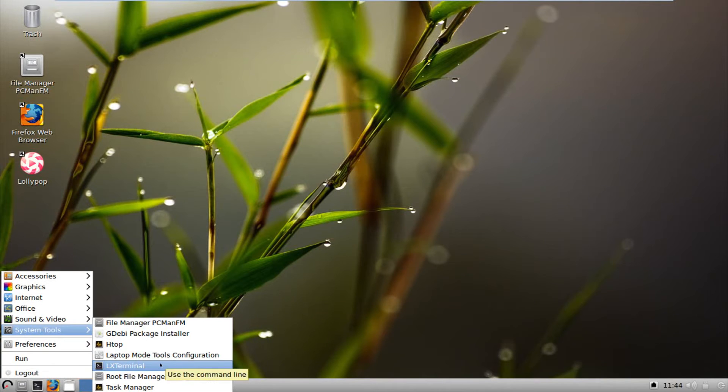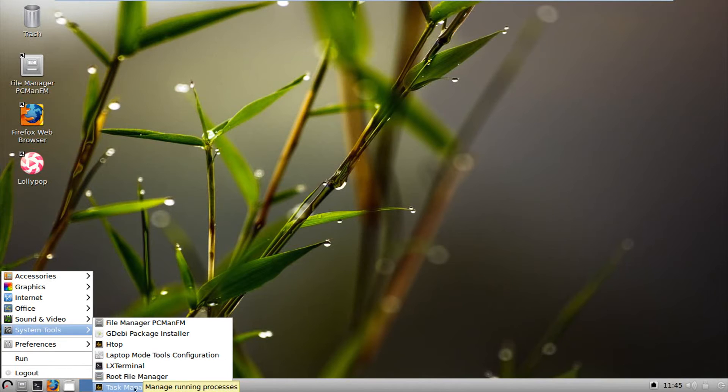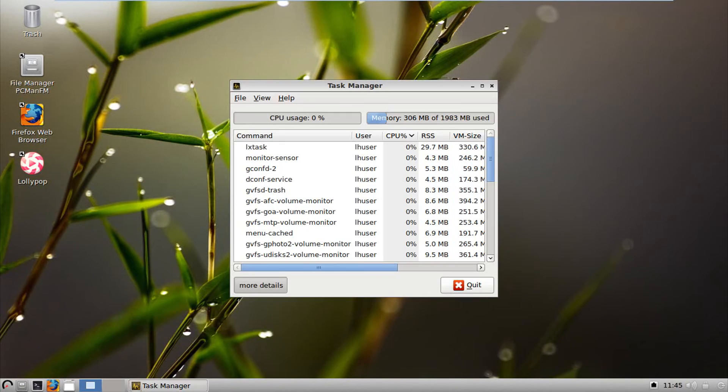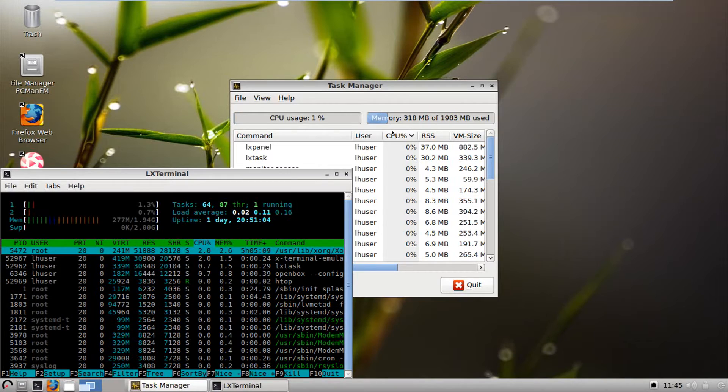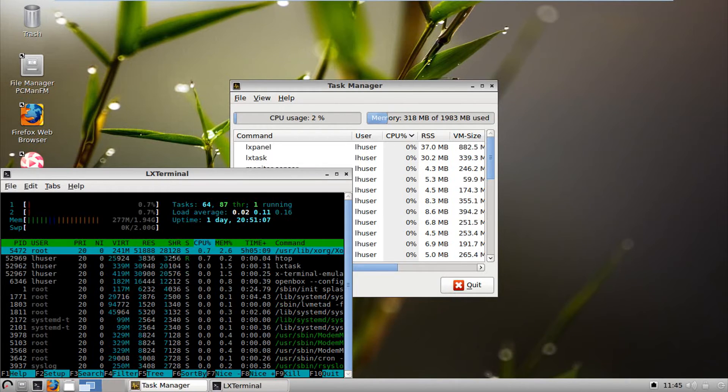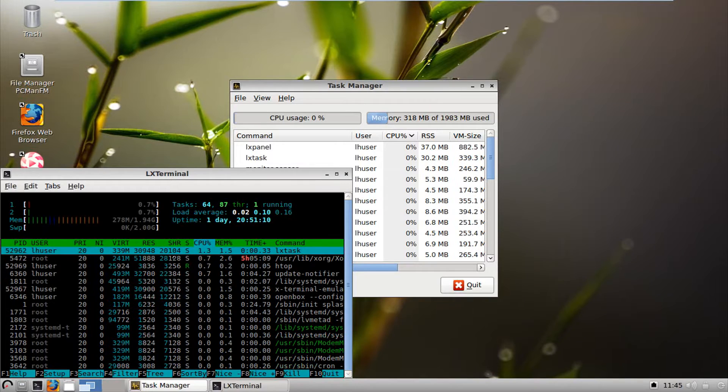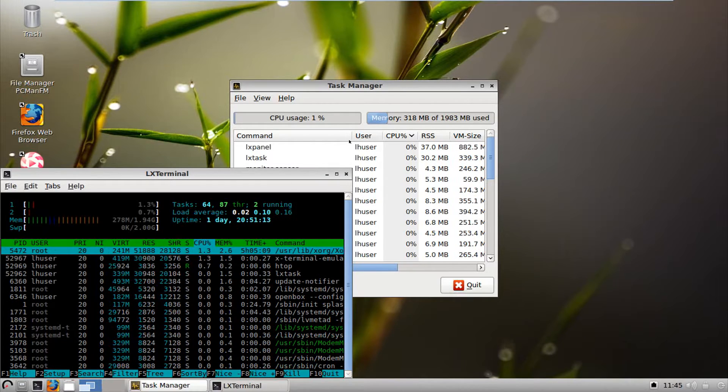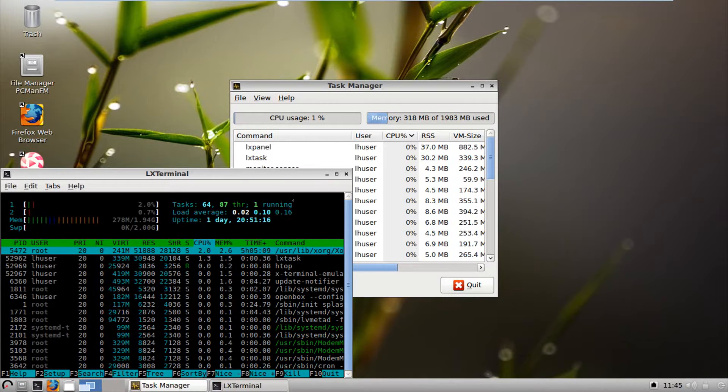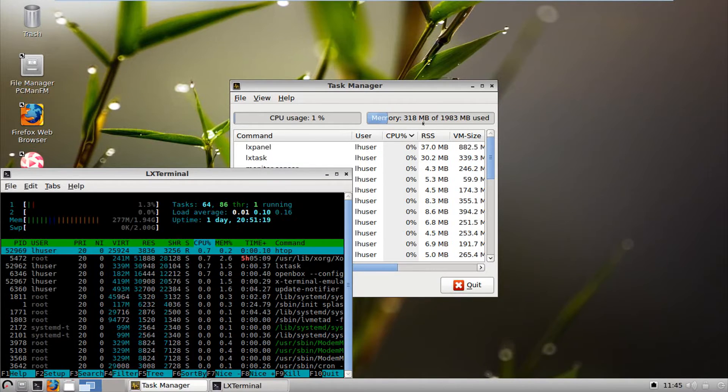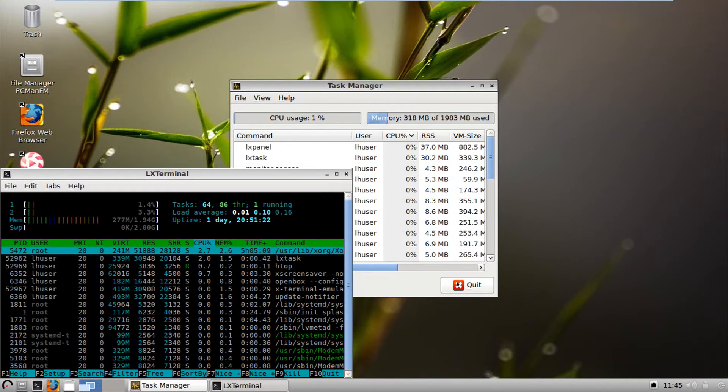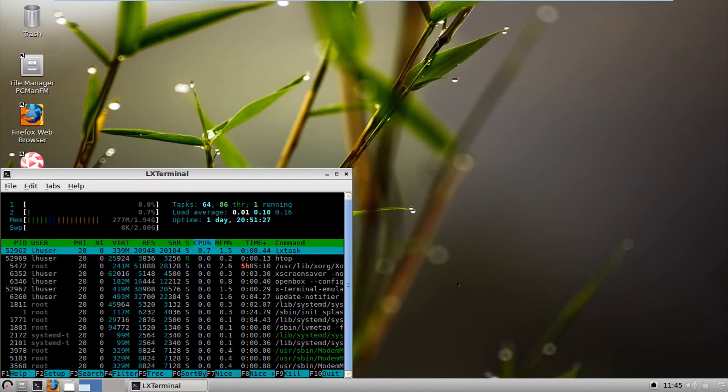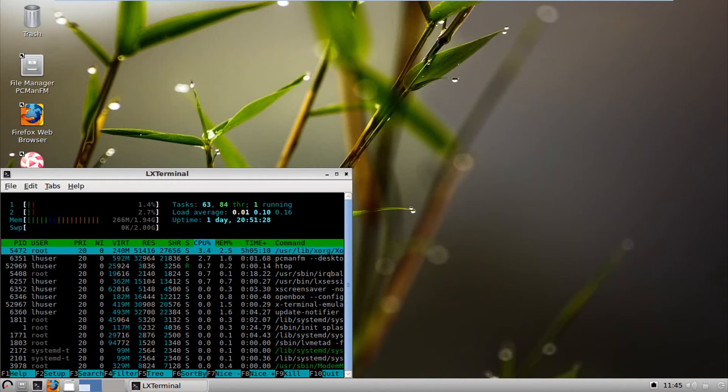LX Terminal is your main terminal, root file manager, and task manager. So let's see what task manager has in store. So we have two different kind of memory load up. So we have 318 here and 277 here. I don't know which one's the most accurate, but we'll go with the highest one for the moment being. And yes, 512 megs of RAM would be cutting it okay. You can get away with it.